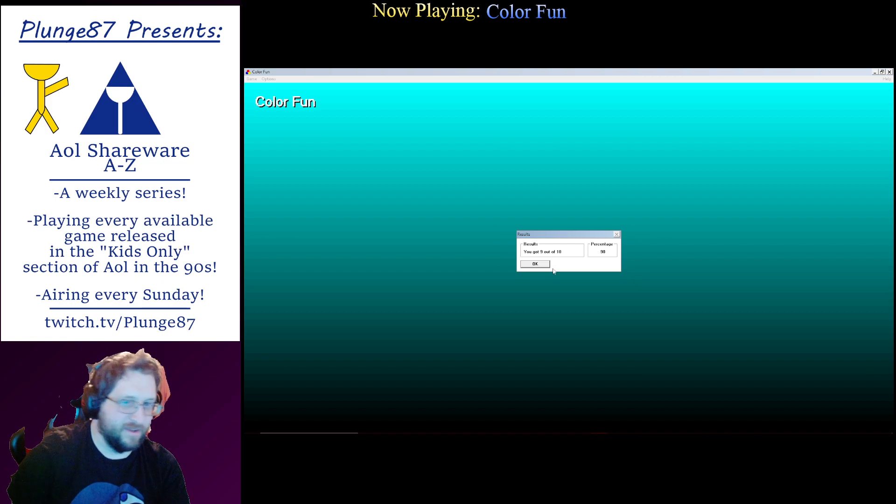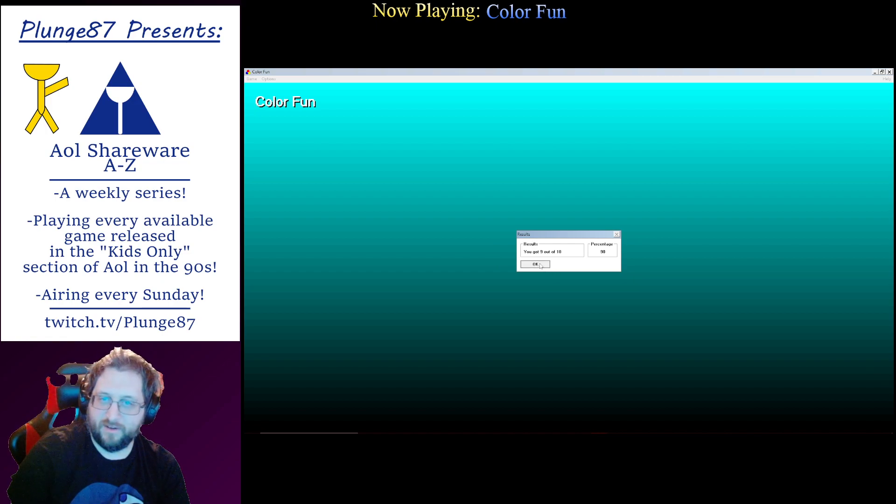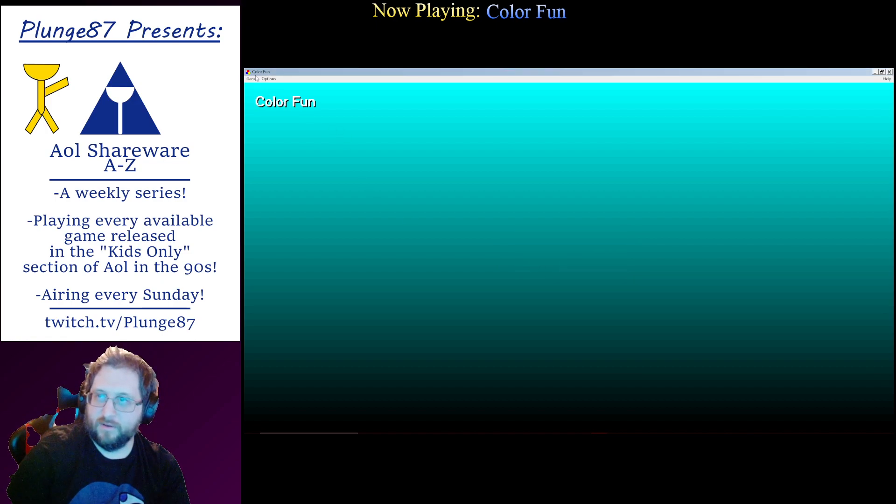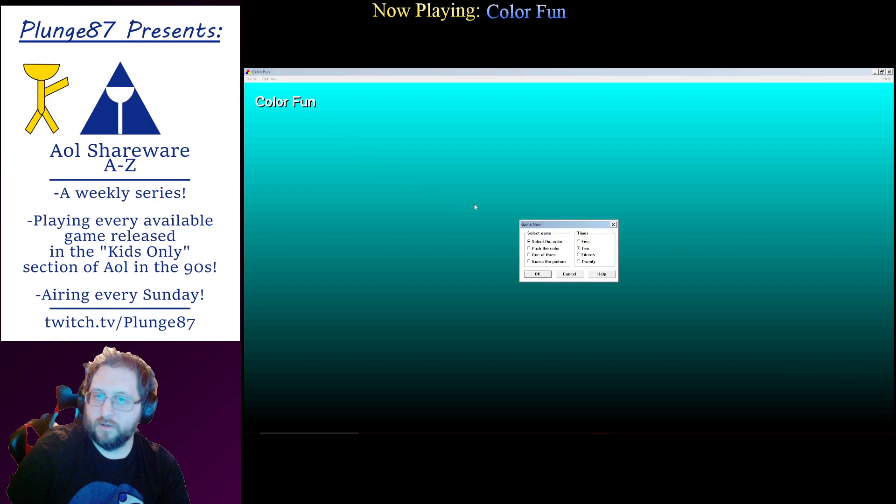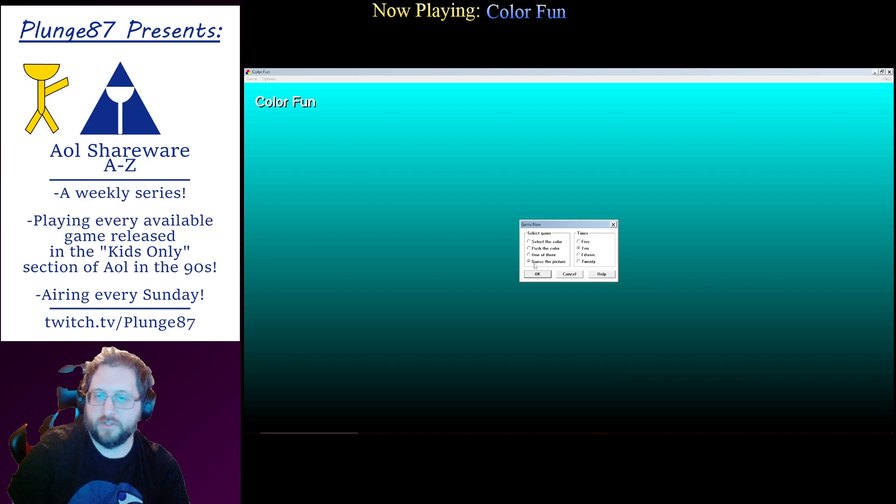Yay! Excellent! Let's play the other modes. We've got push the color one of three, guess the picture. Let's see what guess the picture is. Let's do it five times.